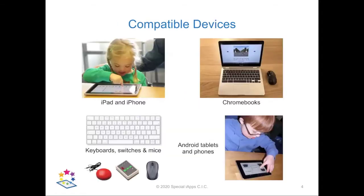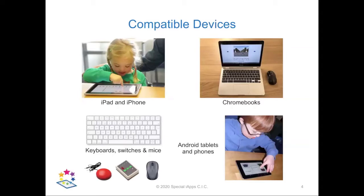We started developing touch screen apps for Apple iPads and iPhones but now they're also available for Android devices and Google Chromebooks. For children whose physical disability means they can't operate a touch screen but who can use a switch, we've made several of our apps switch accessible and you can also use them with external keyboard and mouse.